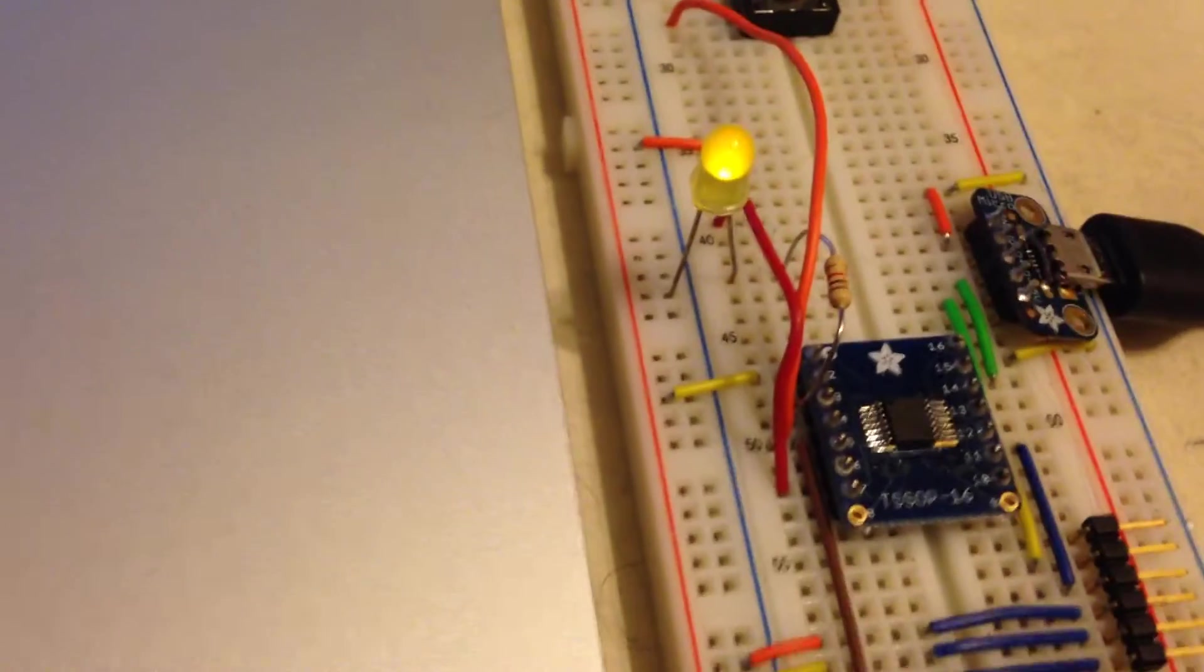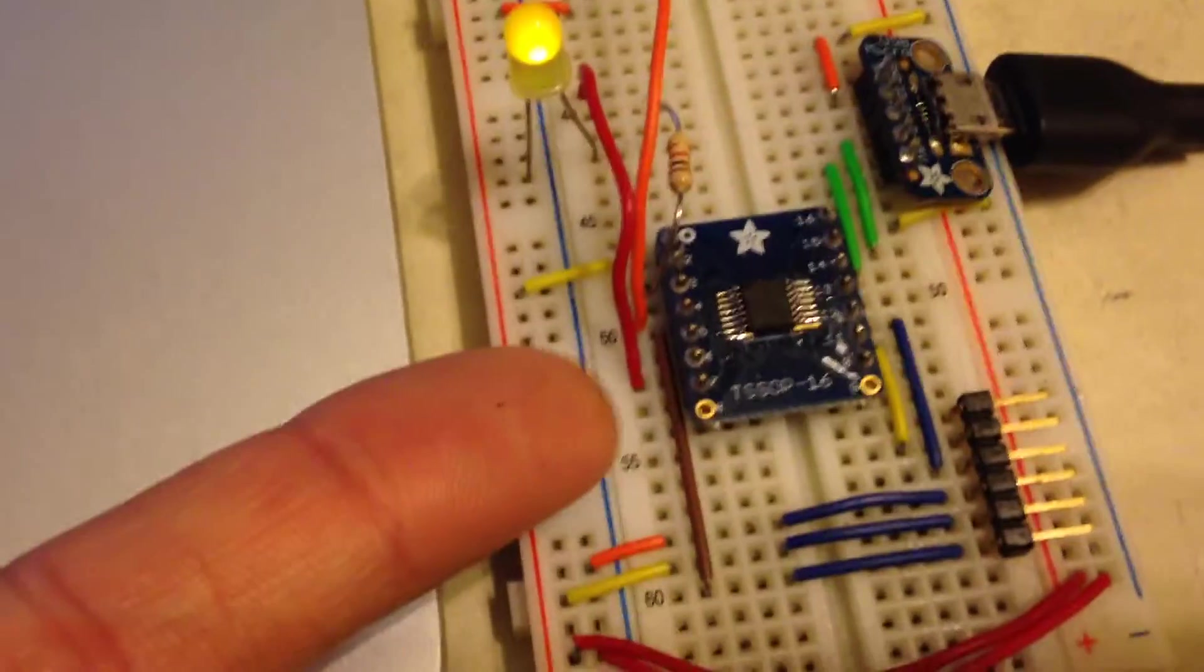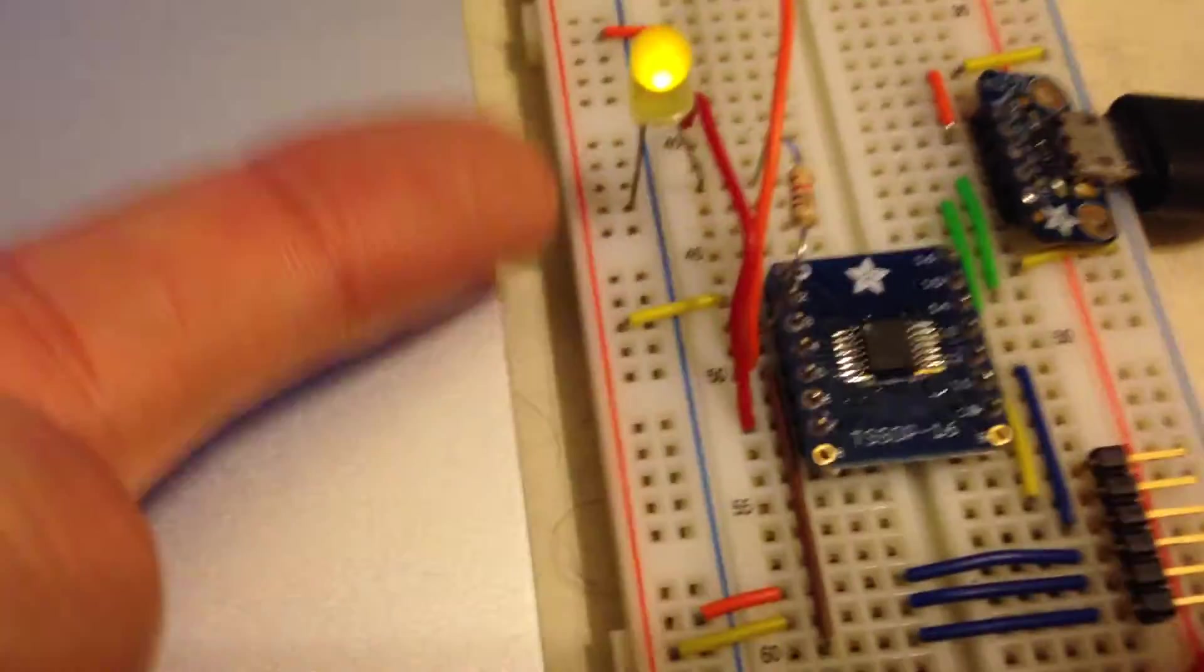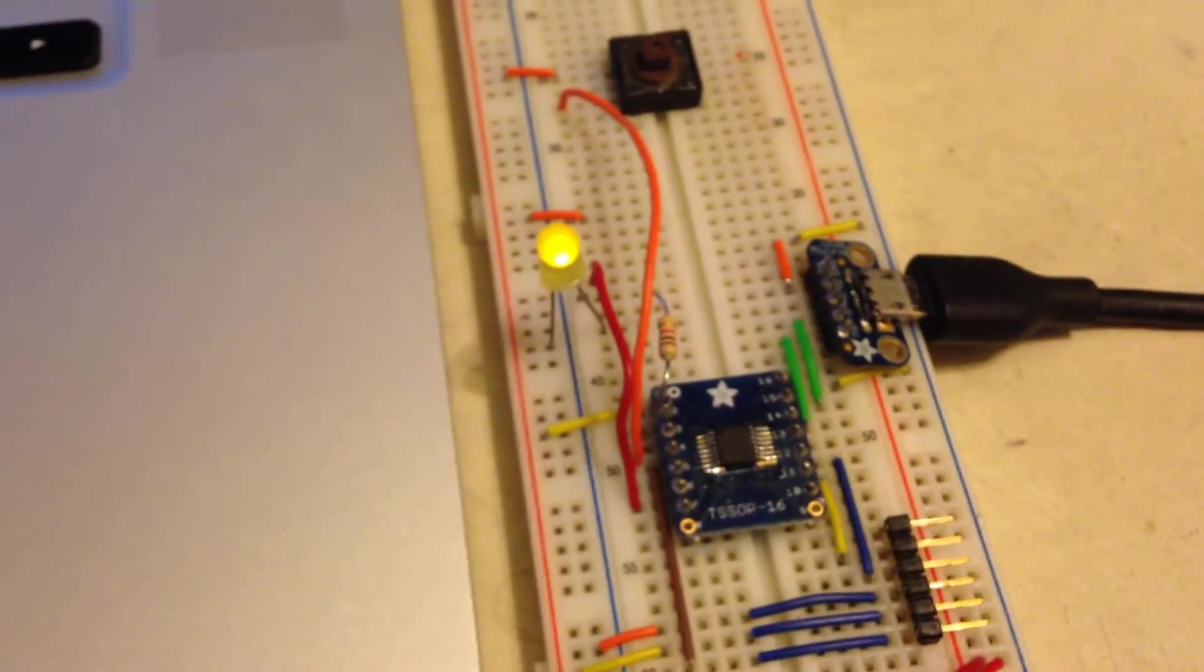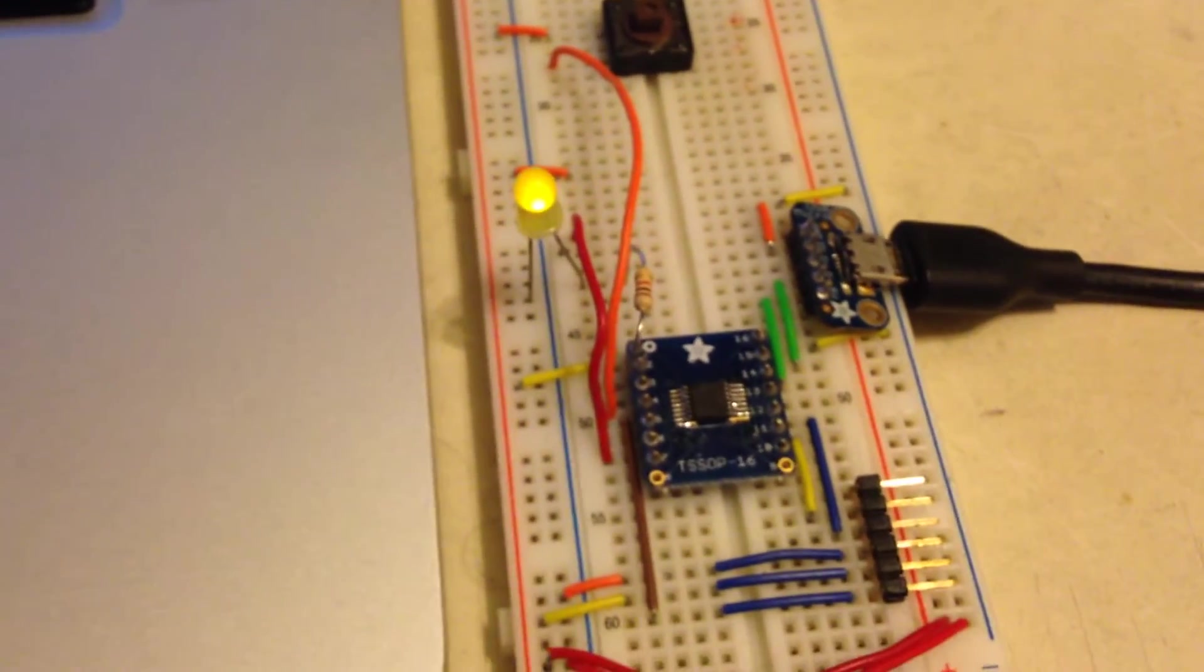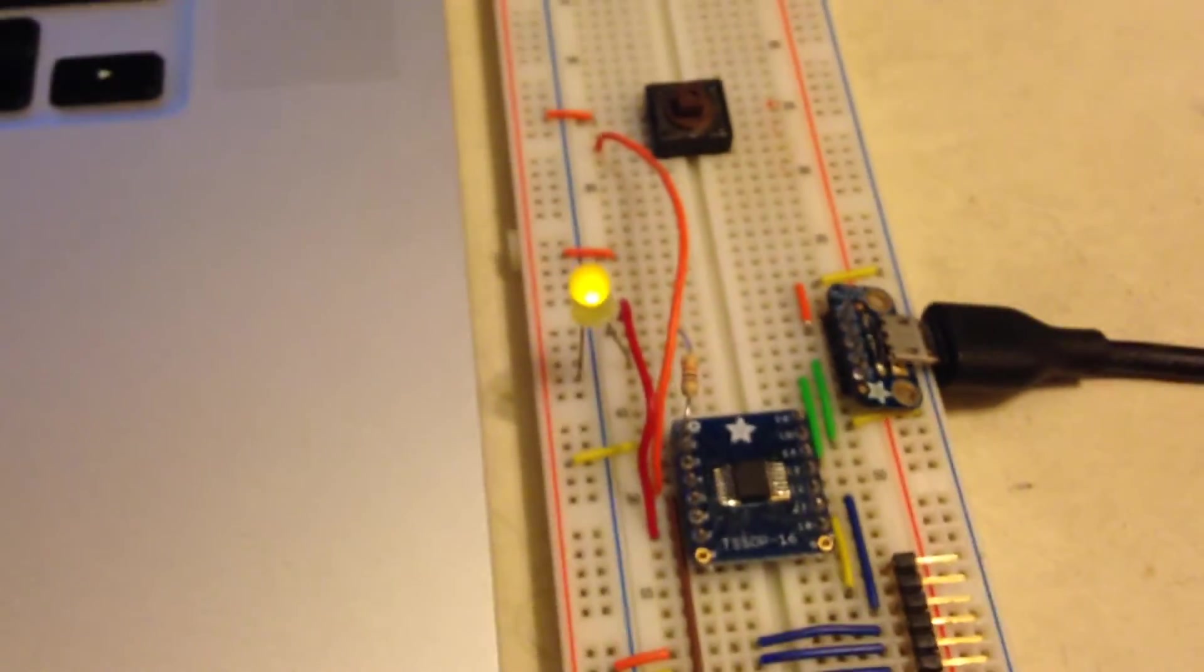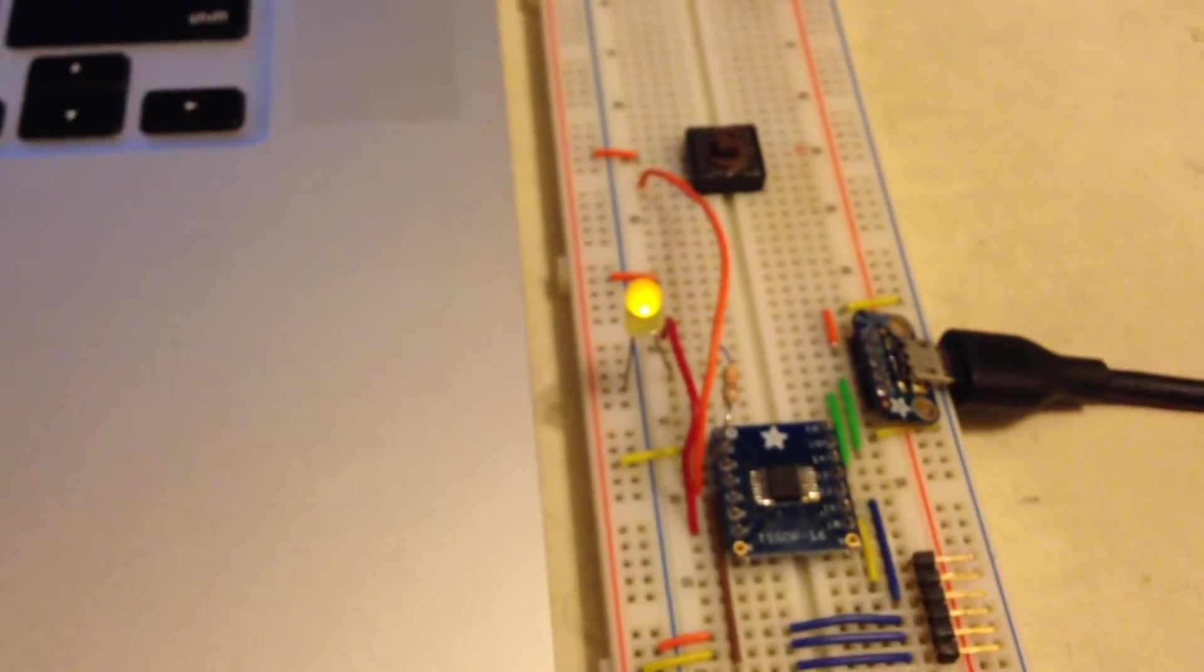It's actually really dim because there's a pull-up resistor in the PIC on the port that the LED is connected to, so that's sort of an unintended side effect. No big deal.